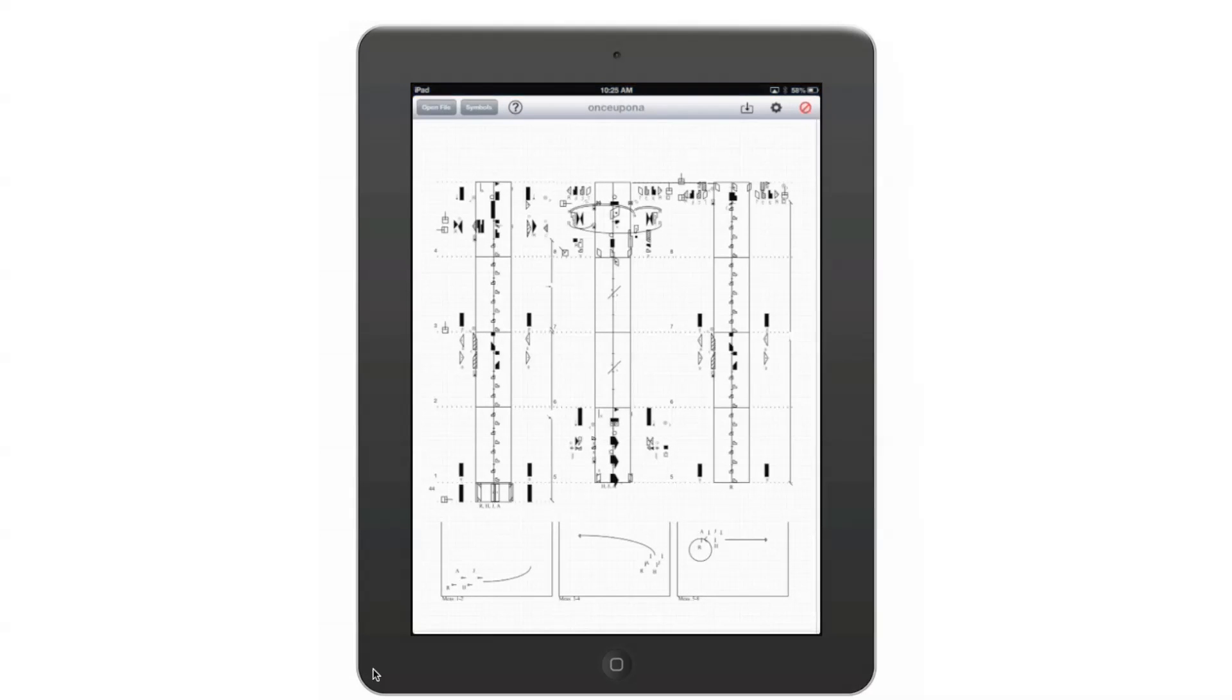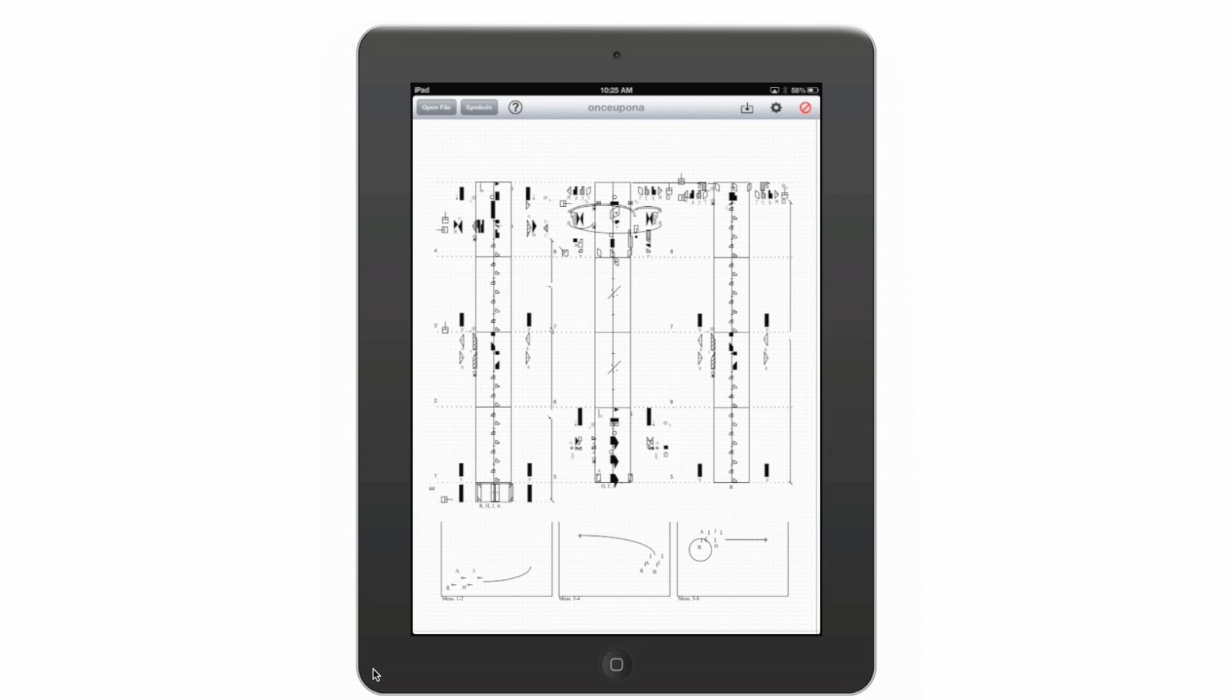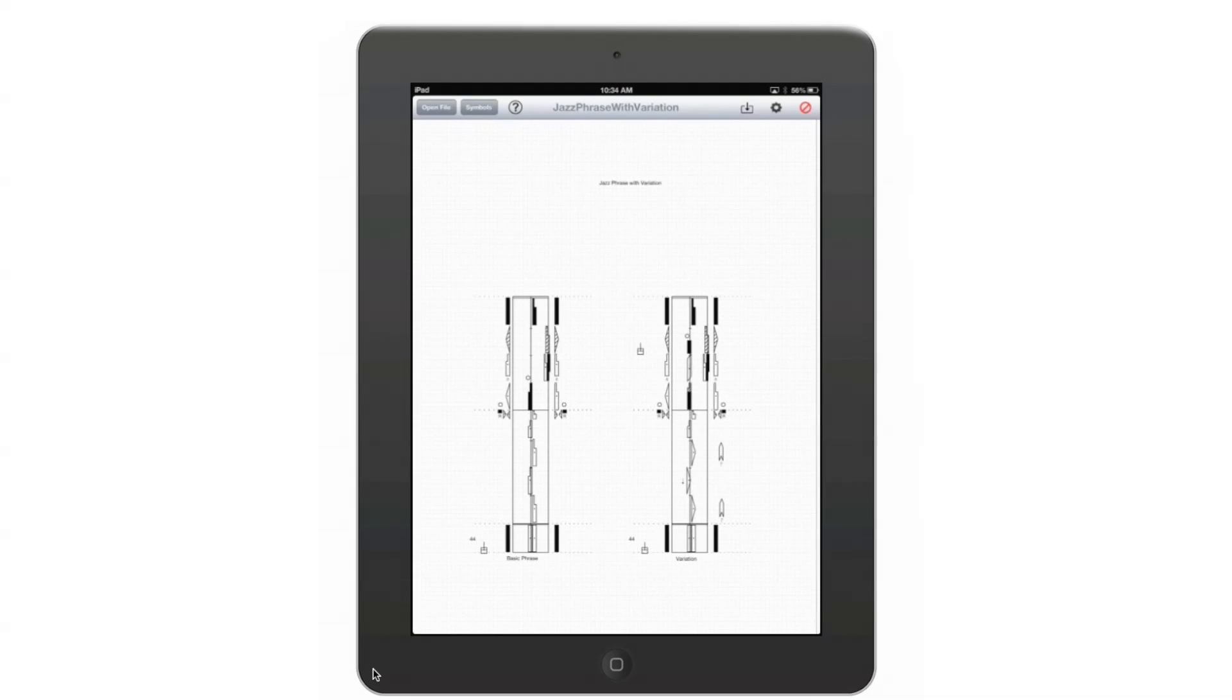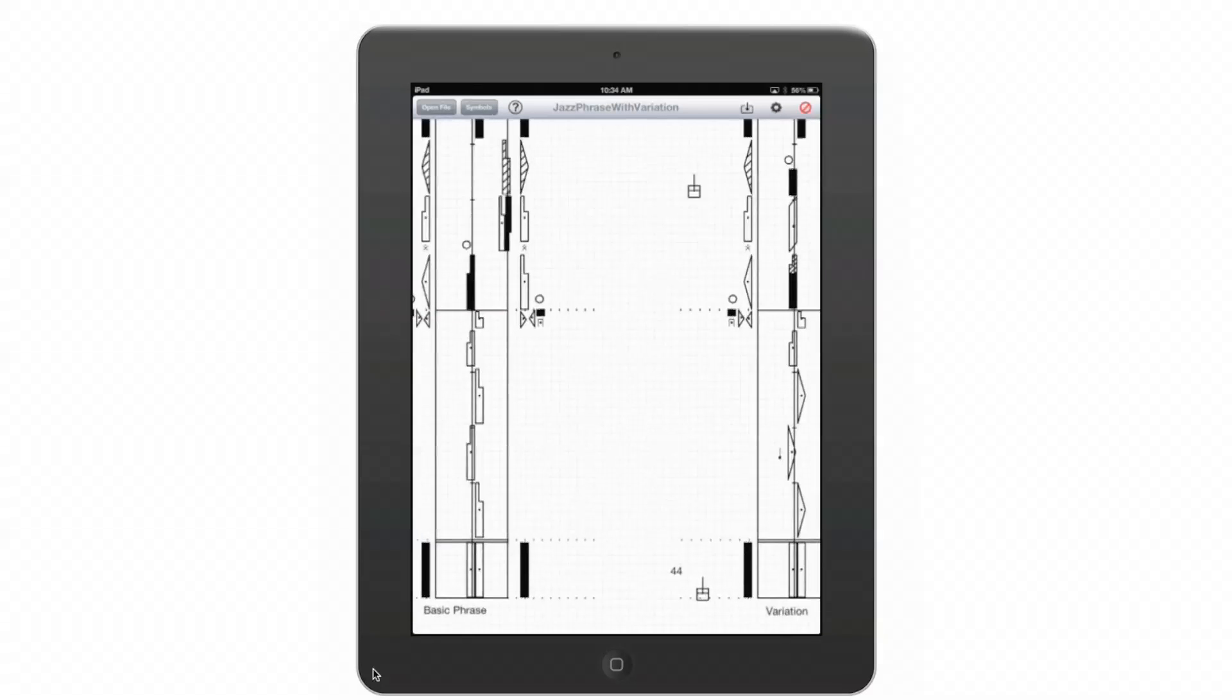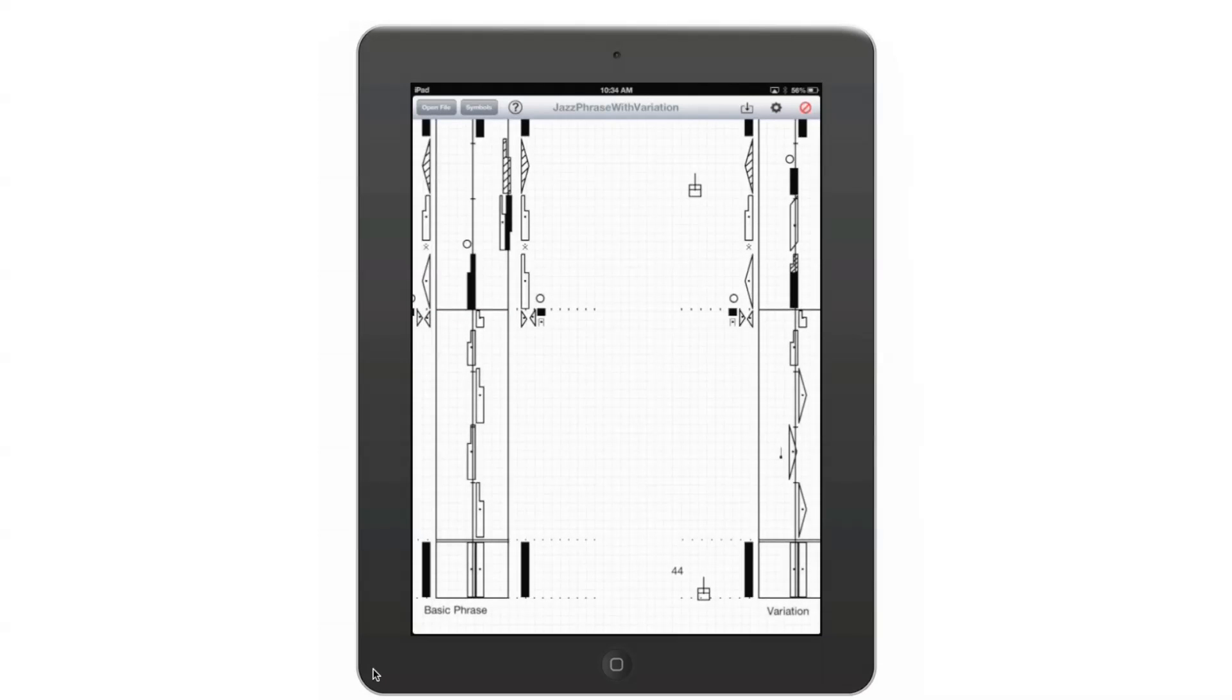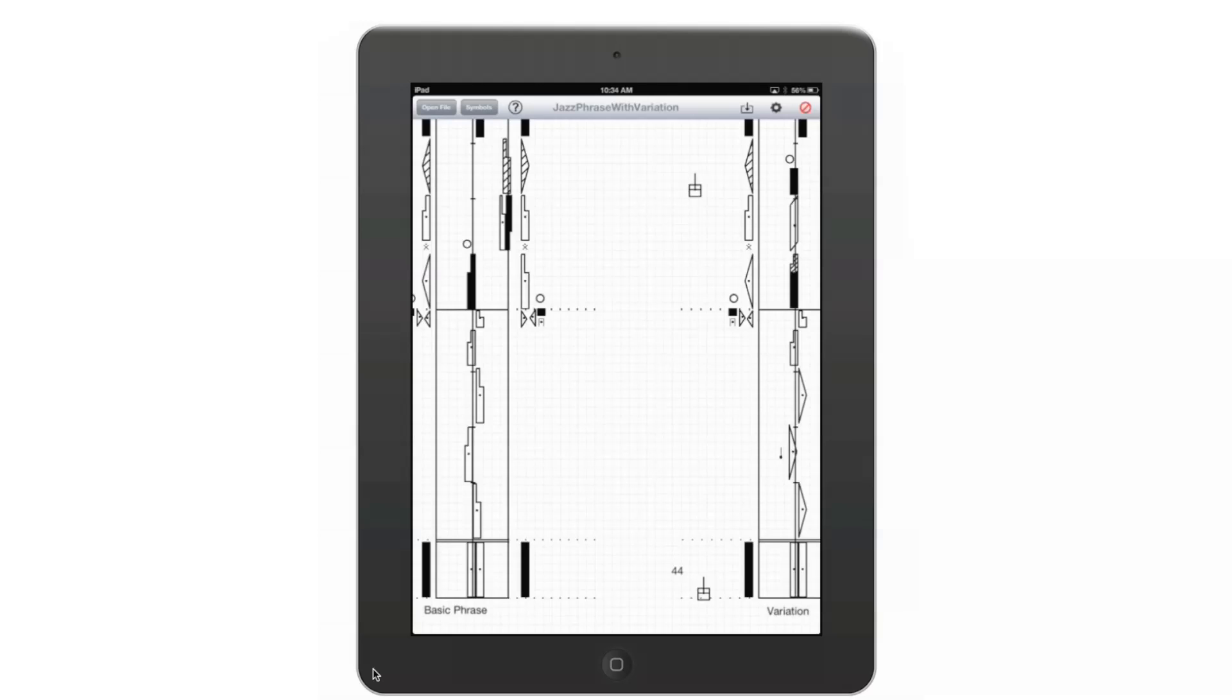In Kinescribe, you can import scores from Laban Writer files and you can create your own. This is a score that was made in Laban Writer and I can zoom in and continue working on it just as if I had created it in Kinescribe.